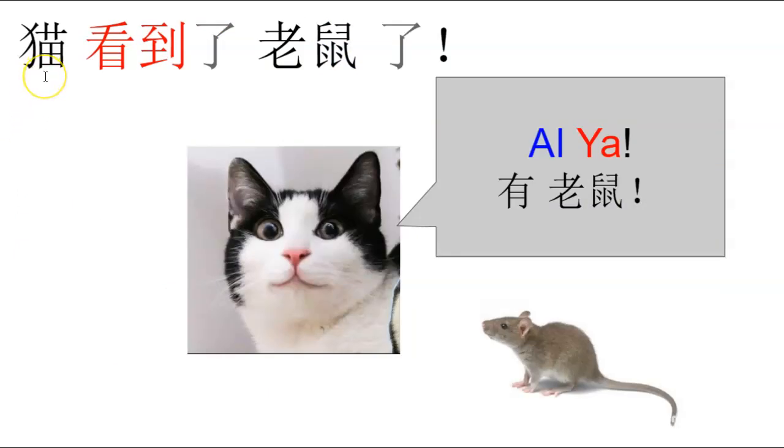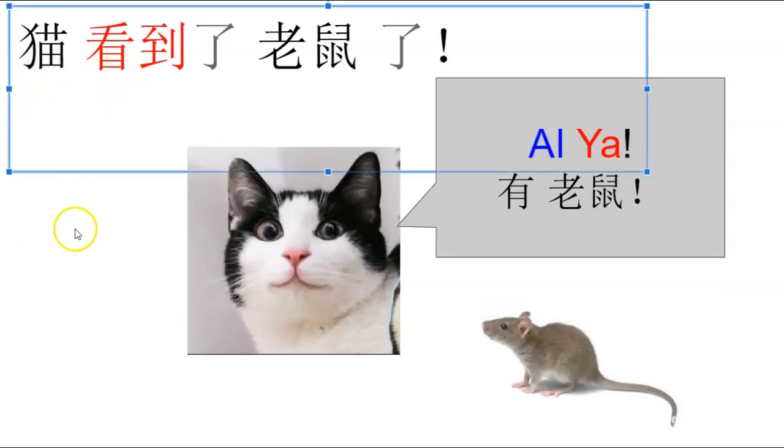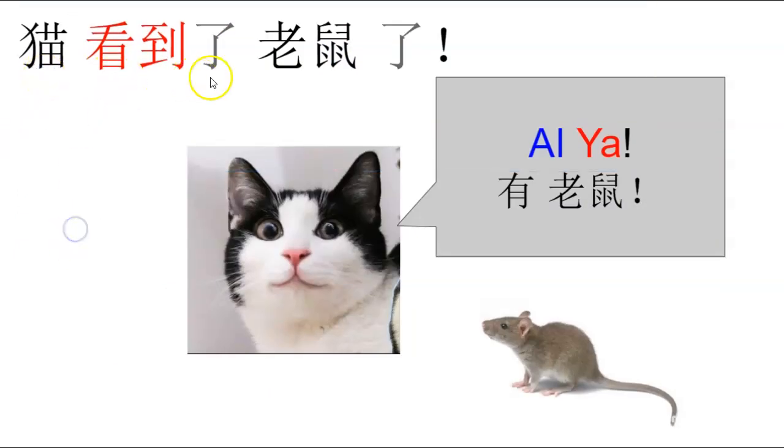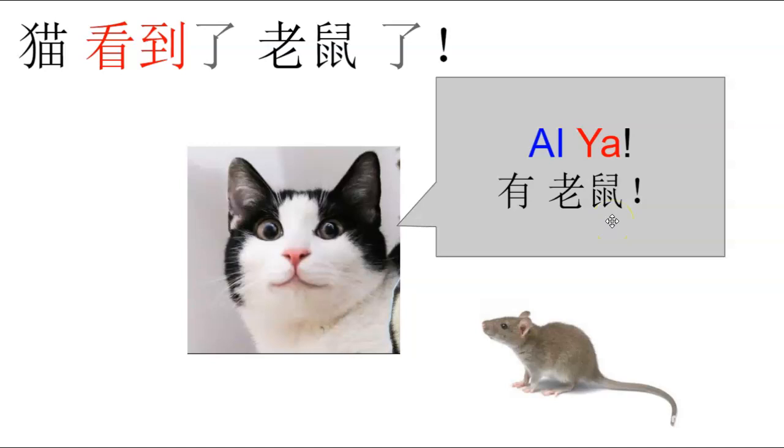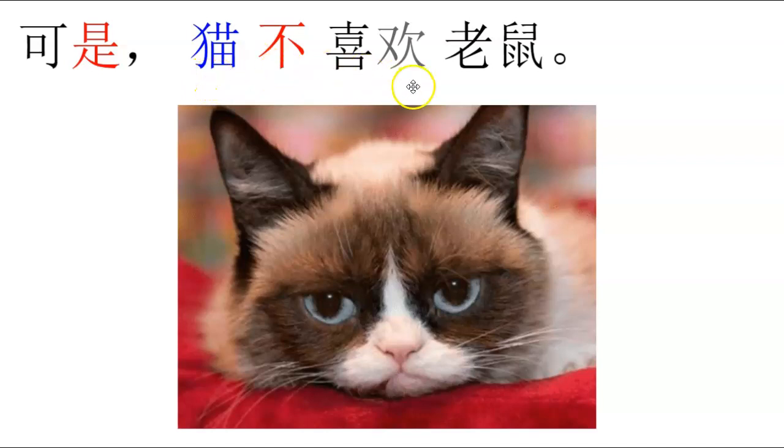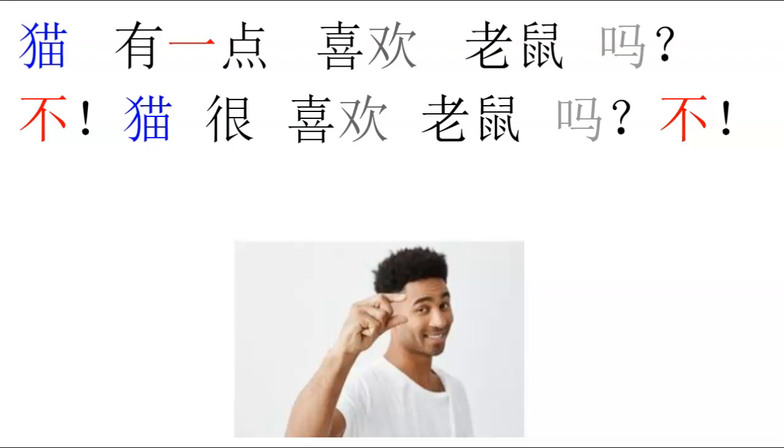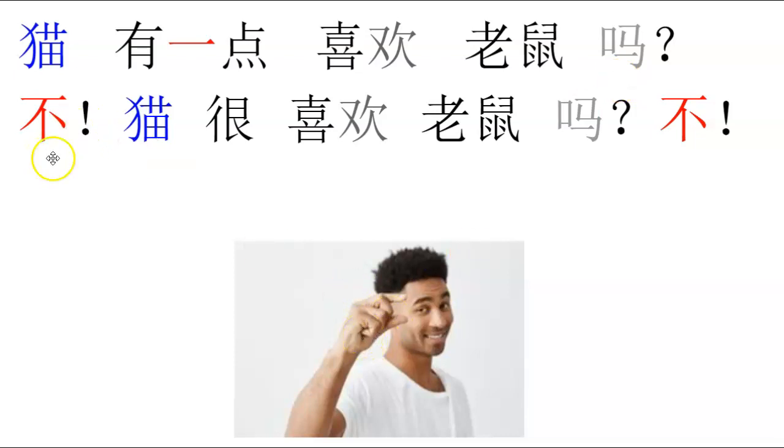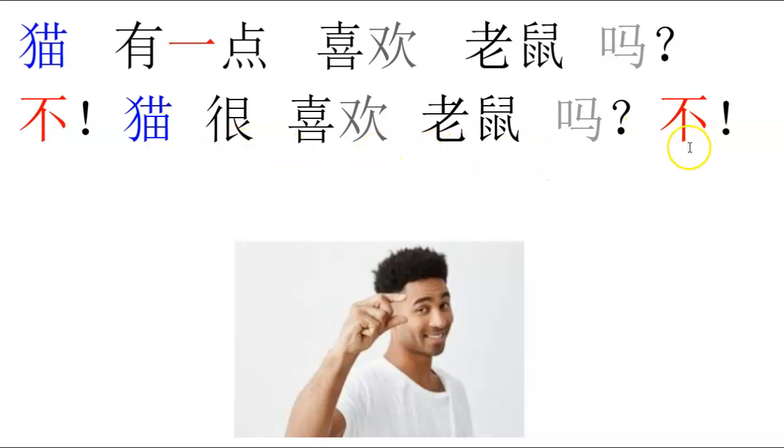哦，猫看到了老鼠了。哎呀，有老鼠。可是，猫不喜欢老鼠。可是猫，猫有一点喜欢老鼠吗？猫很喜欢老鼠吗？不！猫很喜欢老鼠吗？不！